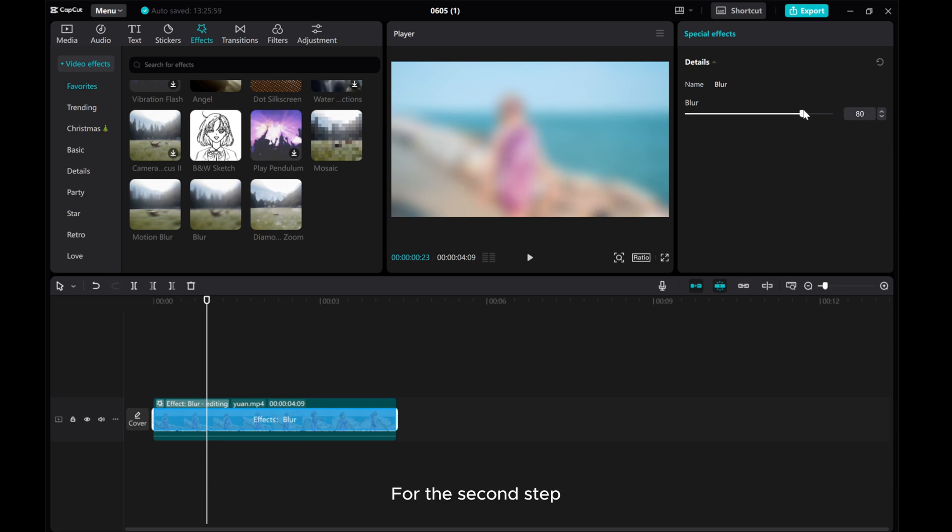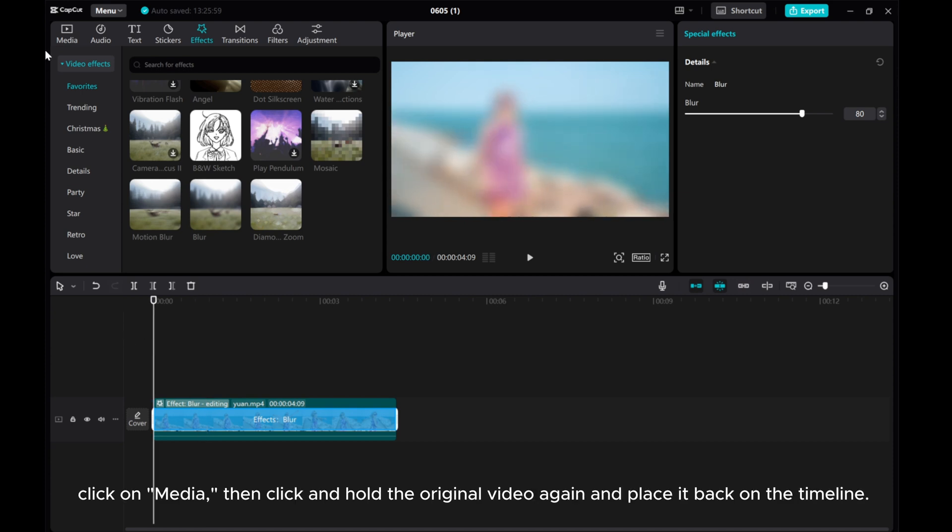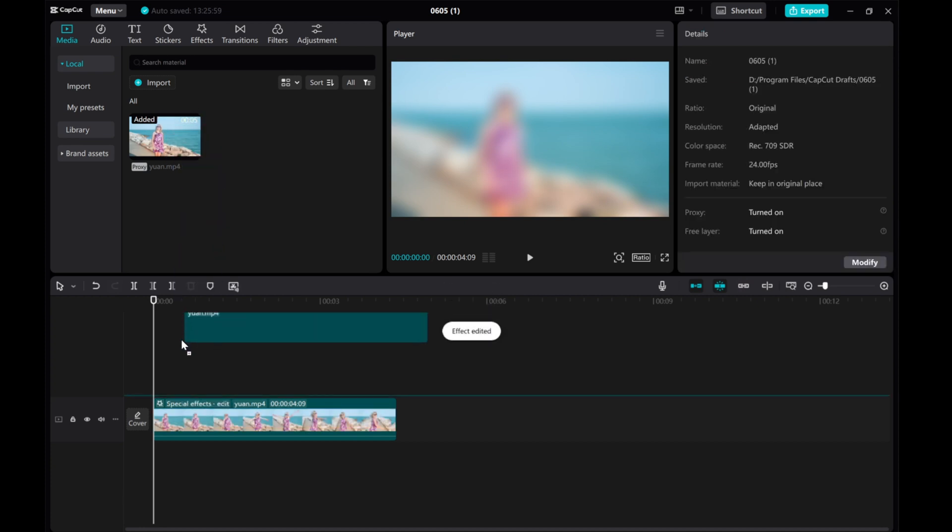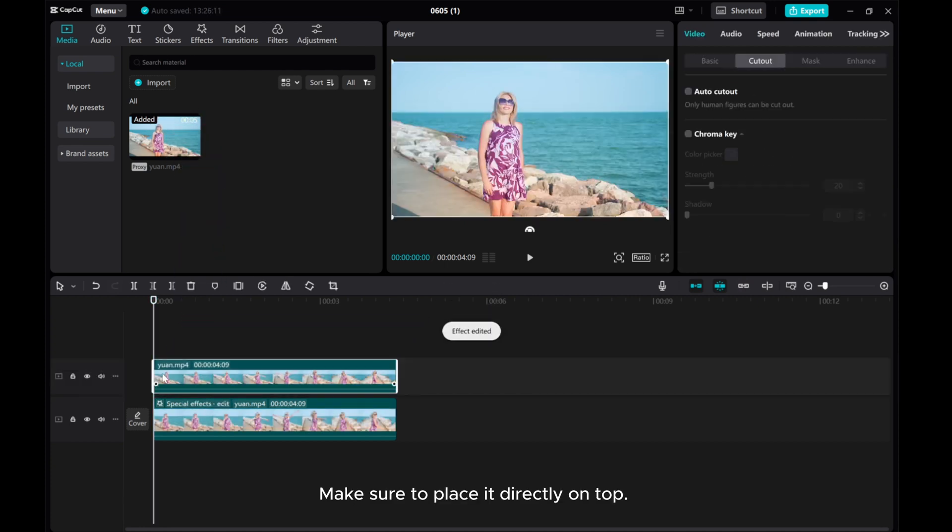For the second step, click on Media, then click and hold the original video again and place it back on the timeline. Make sure to place it directly on top.